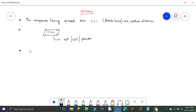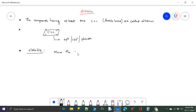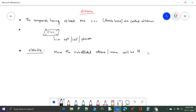Let us look at the stability of alkenes. More substituted alkene means more stability.